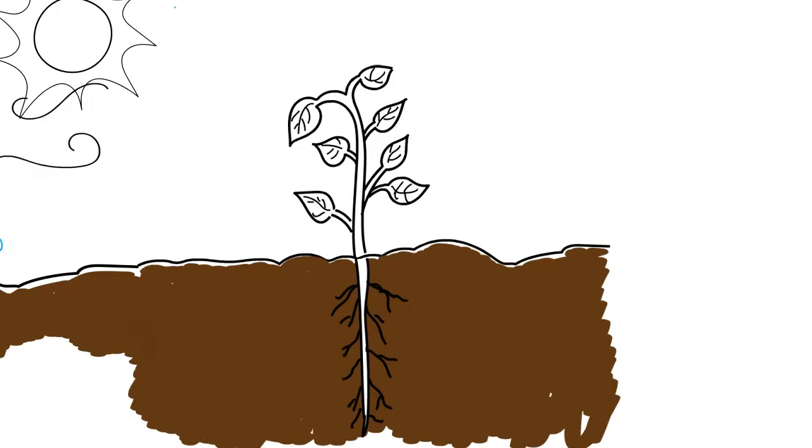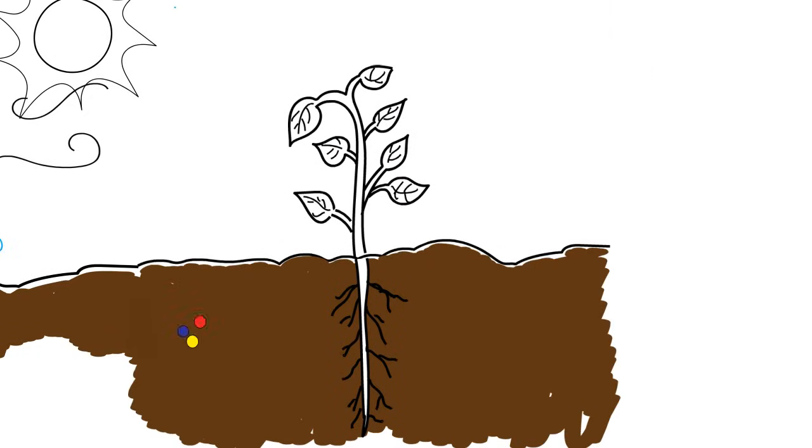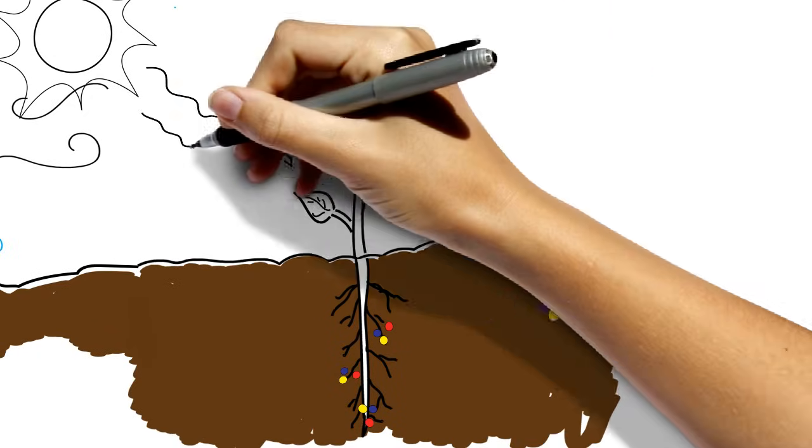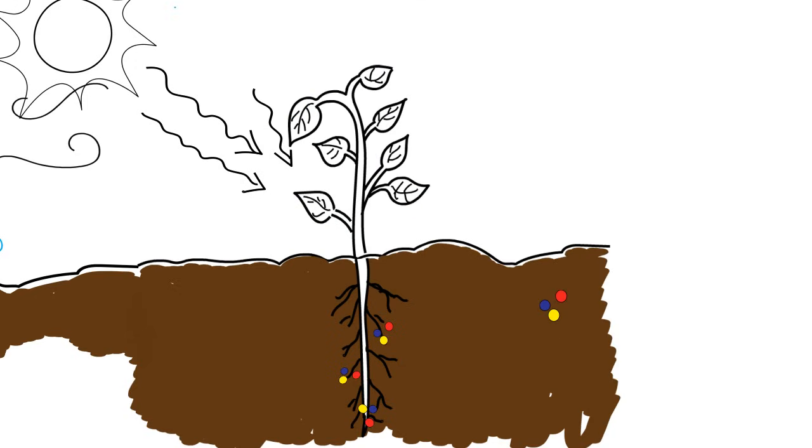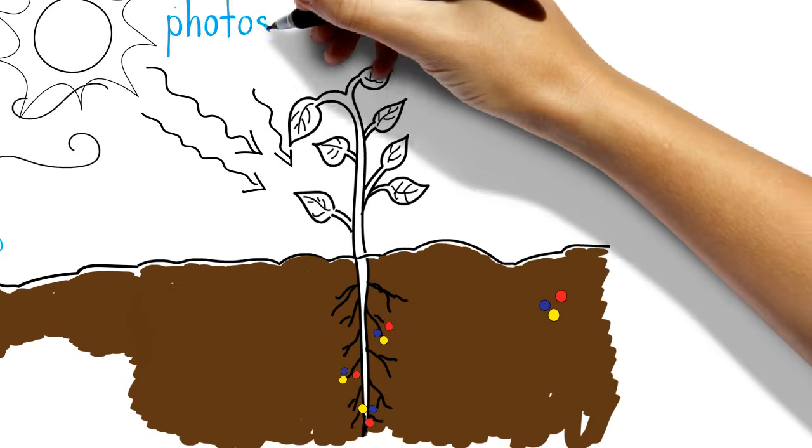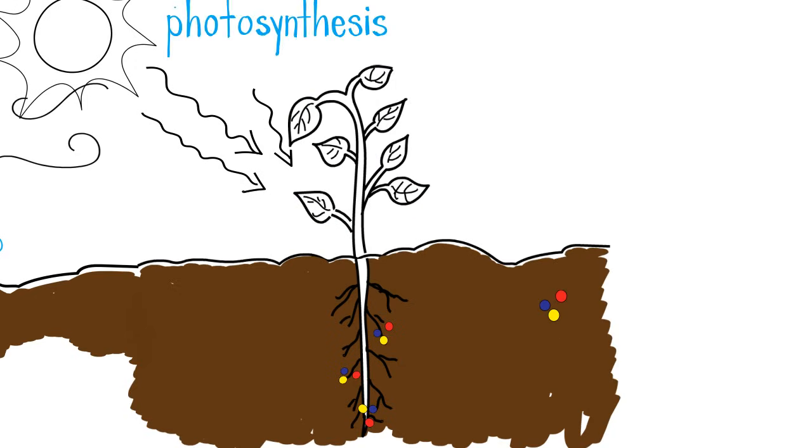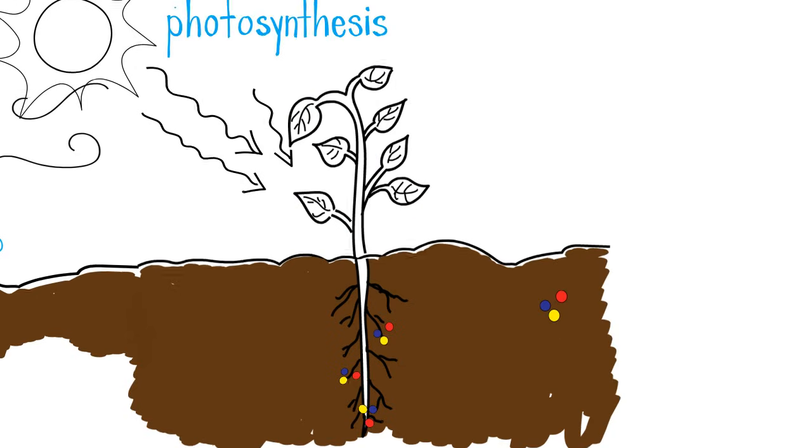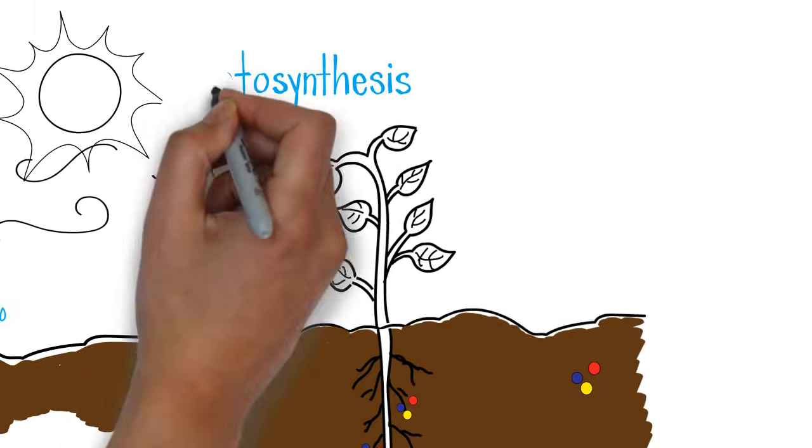The plant uses its roots to get water and nutrients from the soil, and uses its leaves to catch sunlight and air to make its own food to keep growing. This is called photosynthesis.